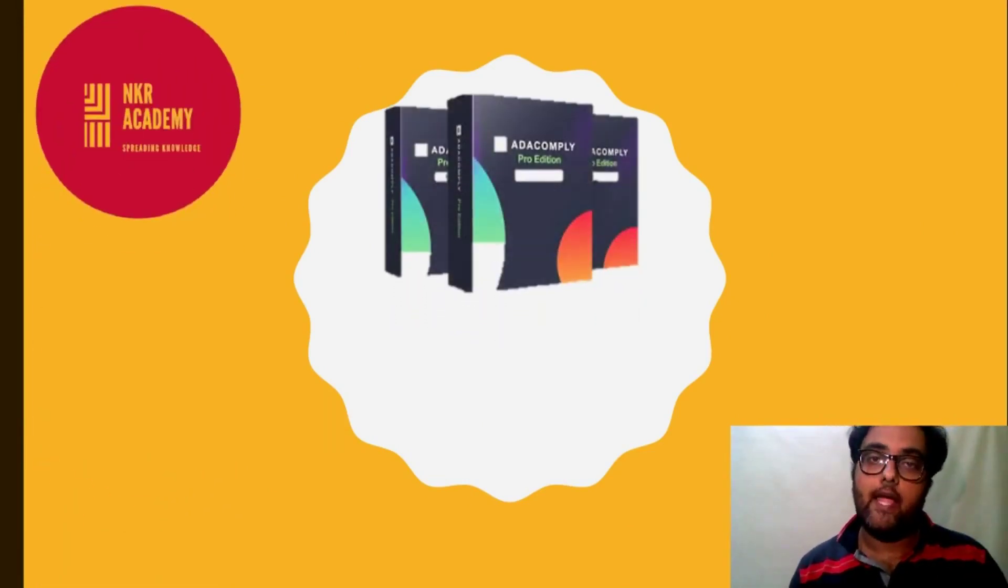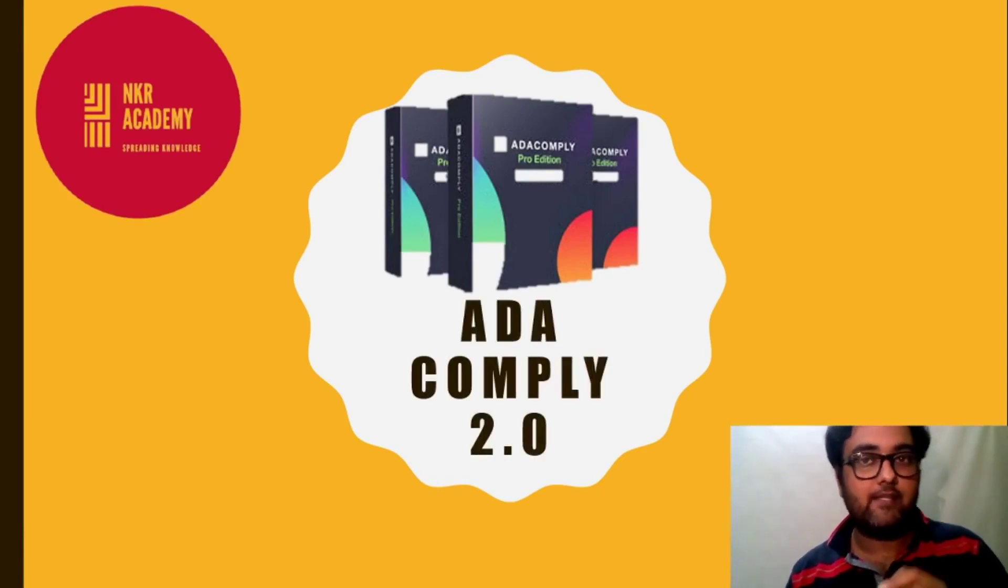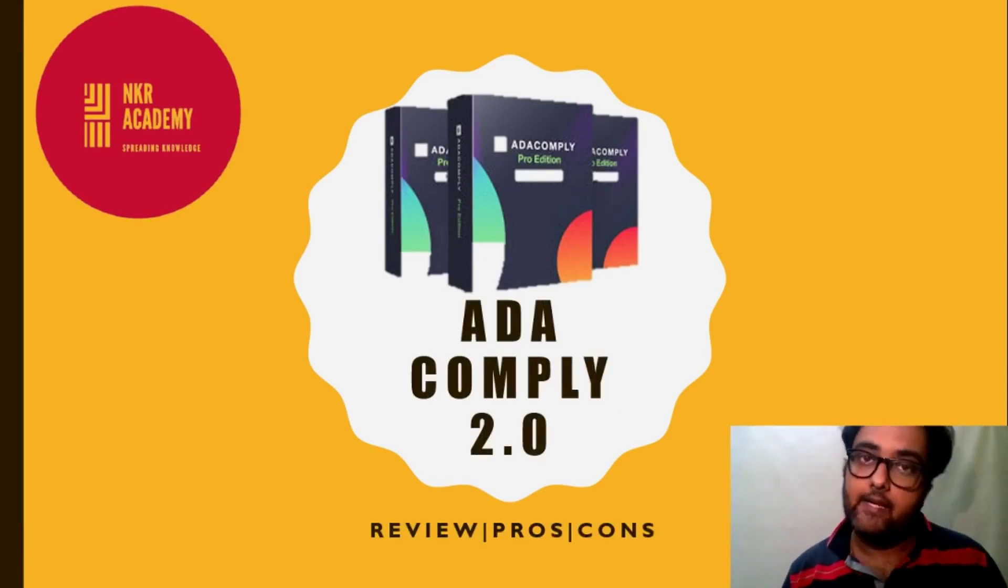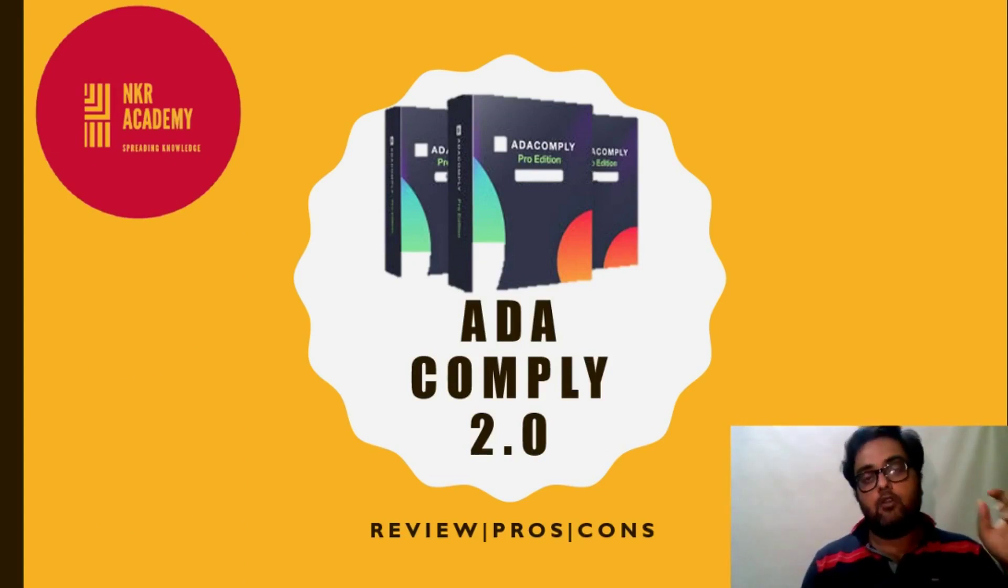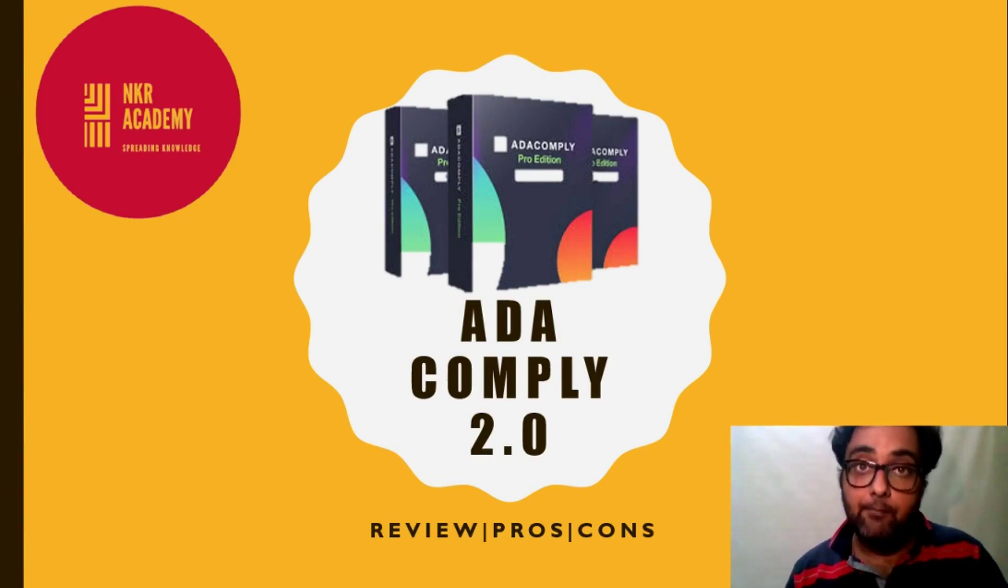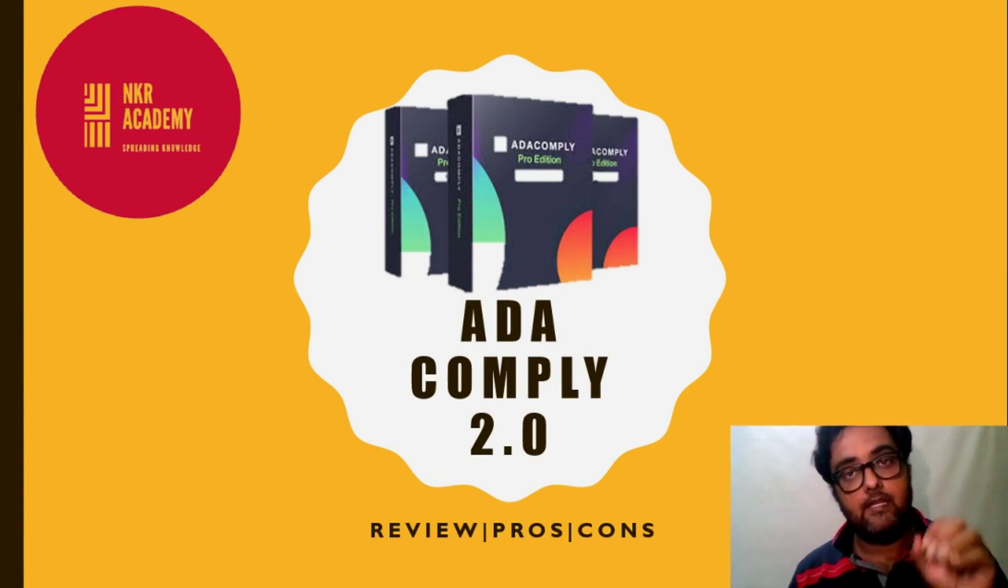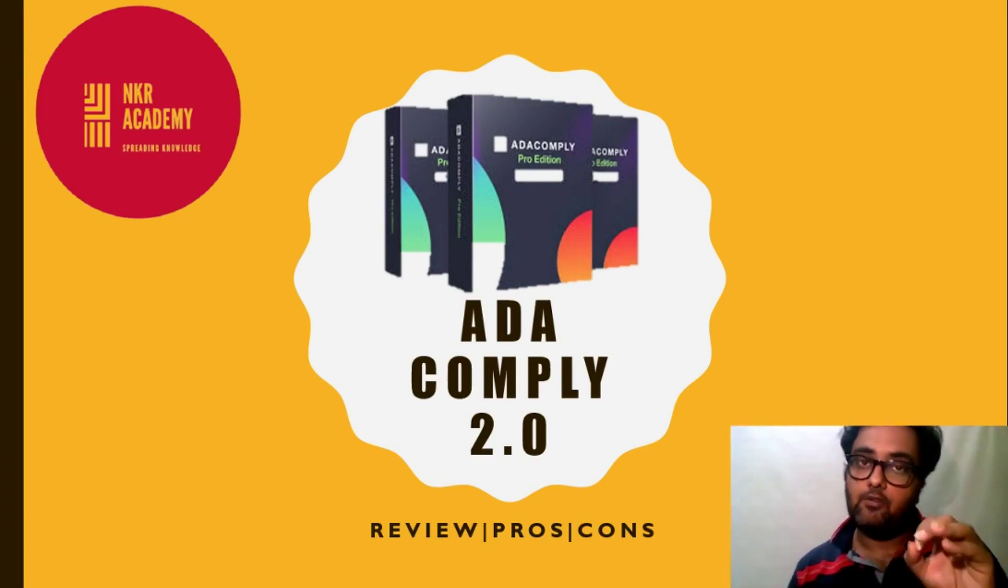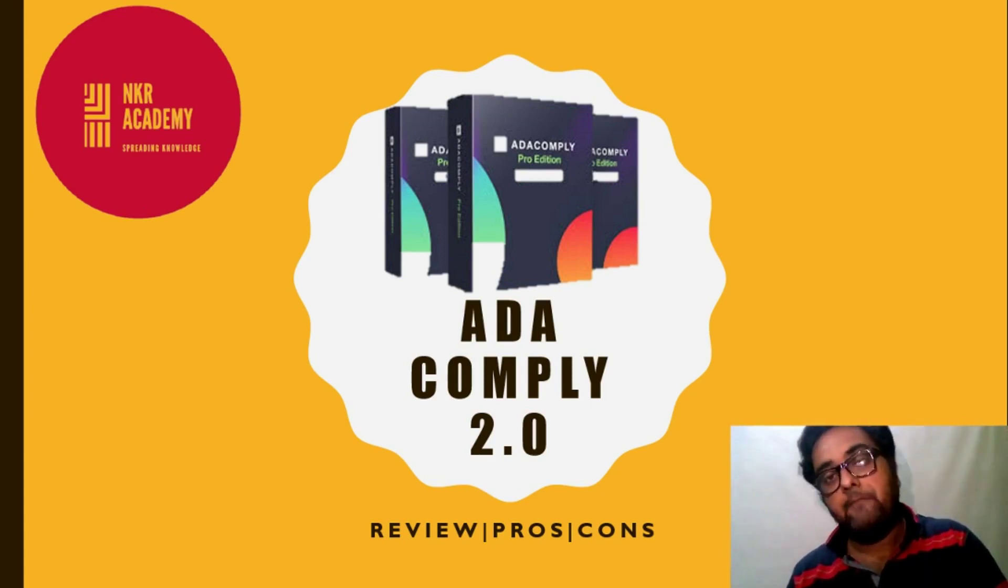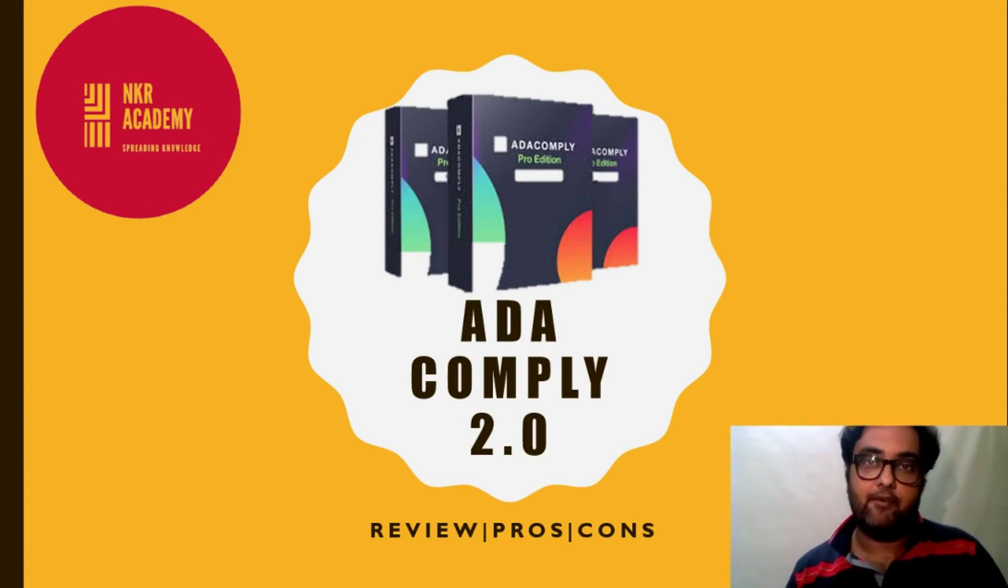I will show you why ADA Comply 2.0 is one of the better choices that you can have in making money online right now. So I will discuss the pros and cons and I will discuss my custom bonuses which are extremely tailored for this software. So please stay tuned and watch till the end and you will be getting an honest review.